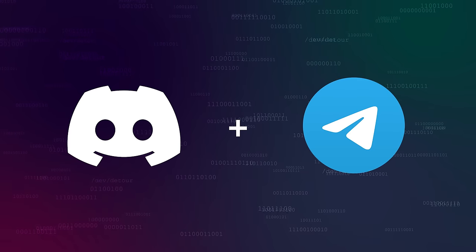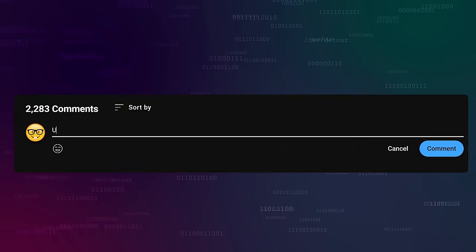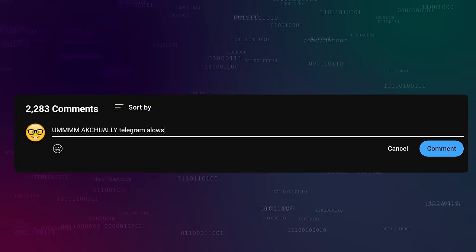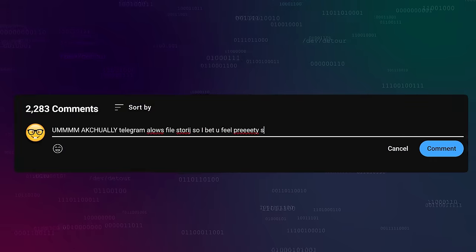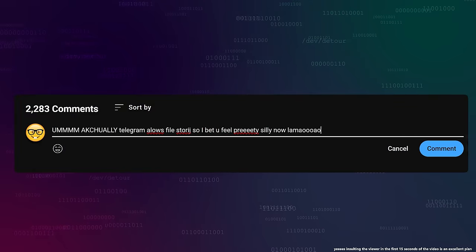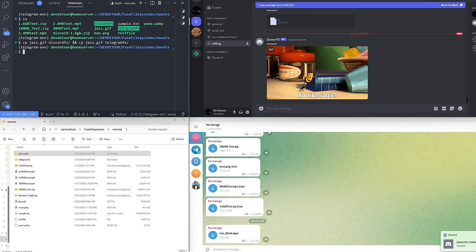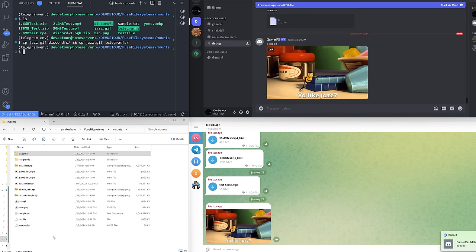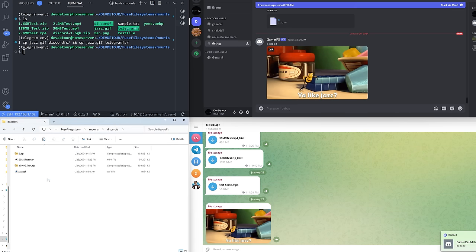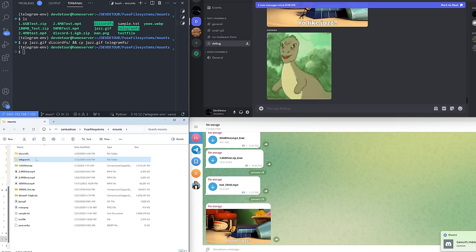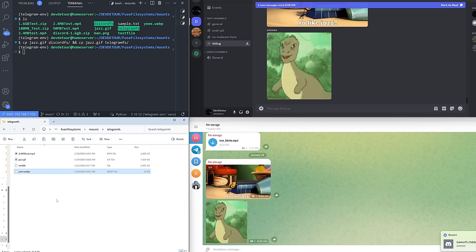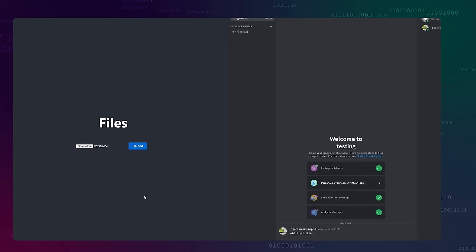Before you leave a smug comment telling me that Telegram allows file storage — sure, you got me, they kind of advertise that. But I promise this is still quite interesting. By the end of this video, I'm going to be storing files on Telegram and Discord just by moving them into a folder on my computer. But that's a big leap from my previous project that stored files on Discord by uploading them to a web page, so let's look at some improvements to that first.